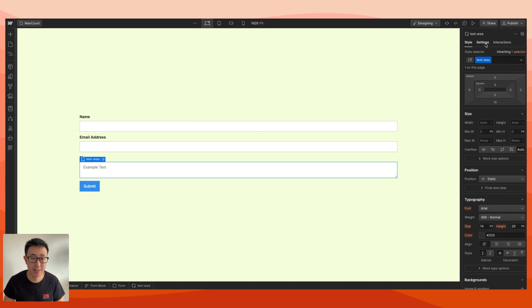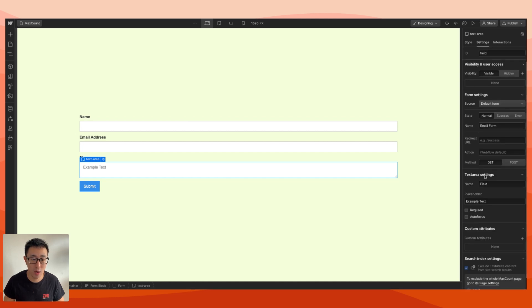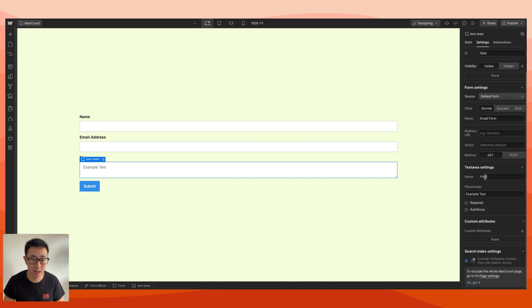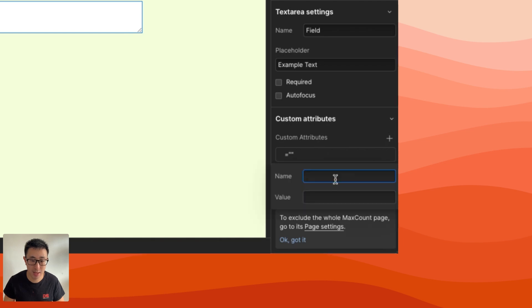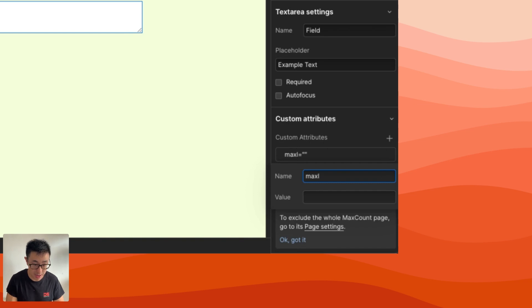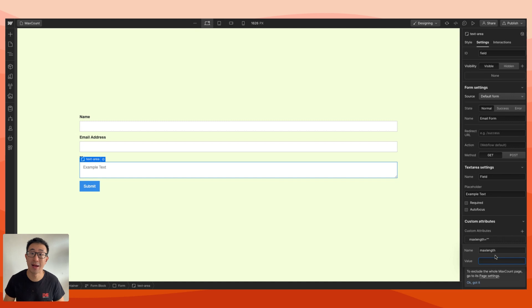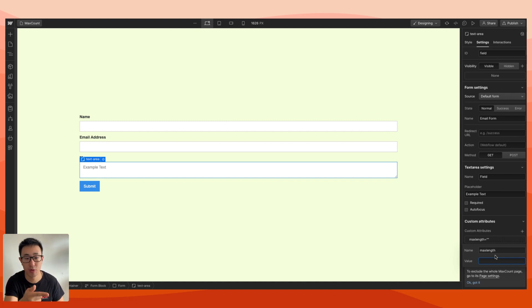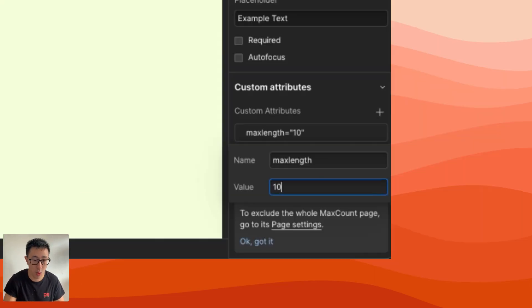Let's go ahead and apply this code. All you need to do is just hit settings right here. Then where it says custom attributes right here, you just want to hit plus. Where it says name and value, all you need to do is just type in max length. Then you can go ahead and just type in whatever max length you want. For example, I put 300, but in this case I might just put 100.